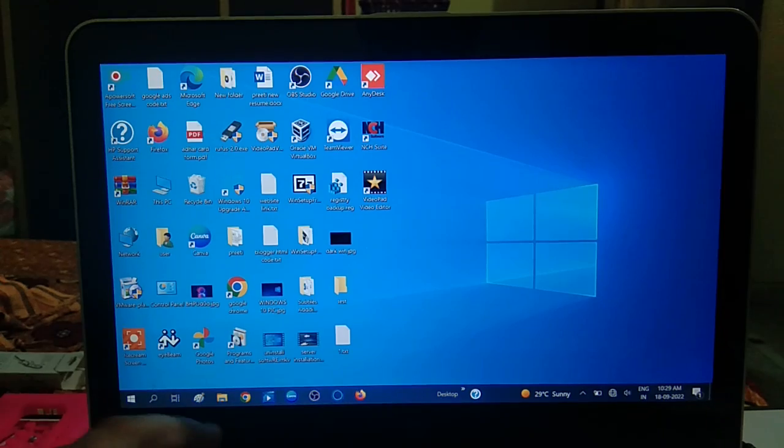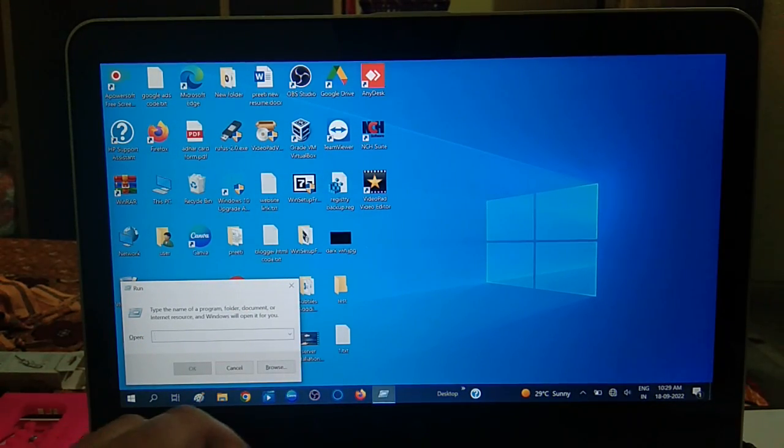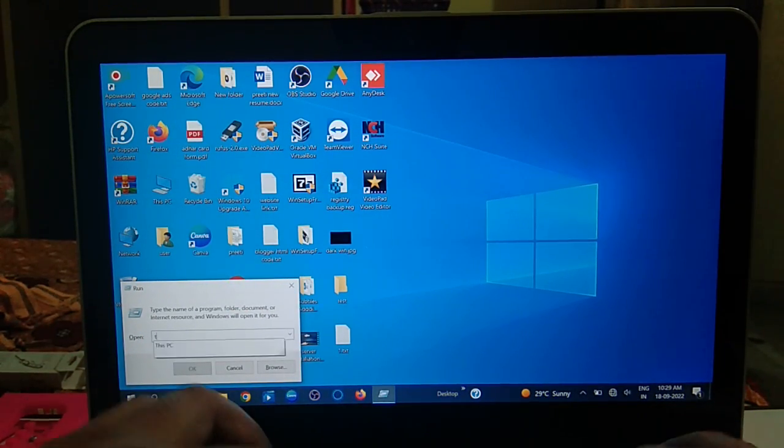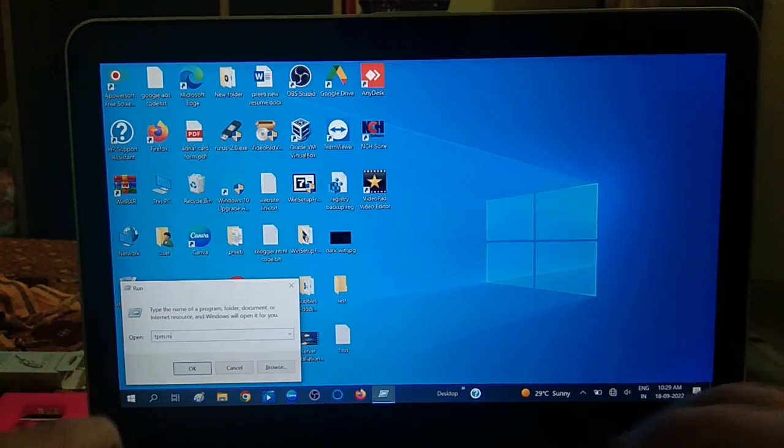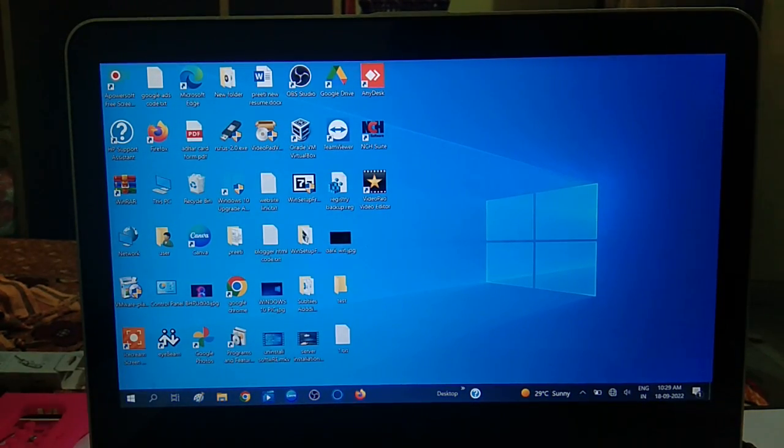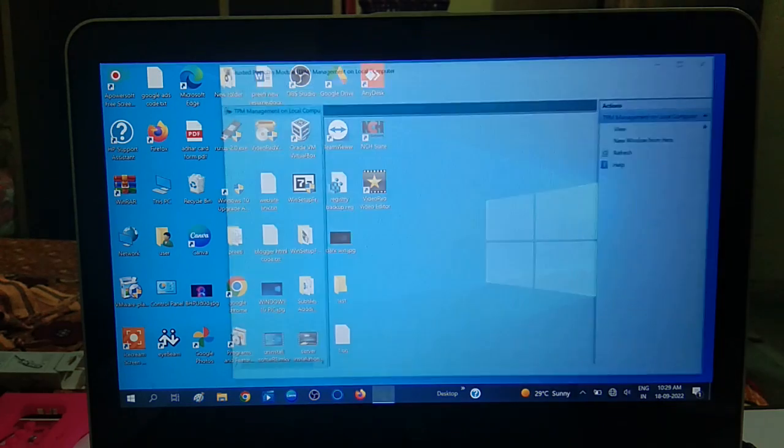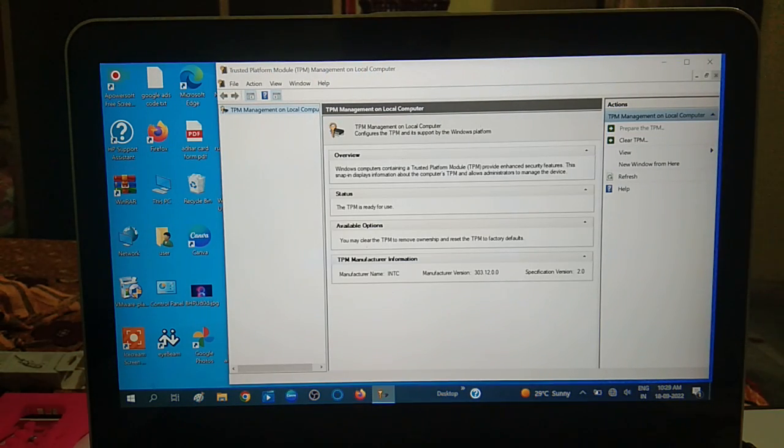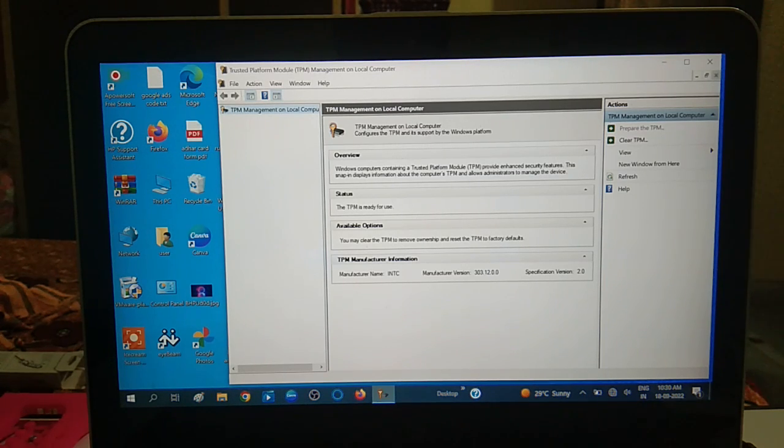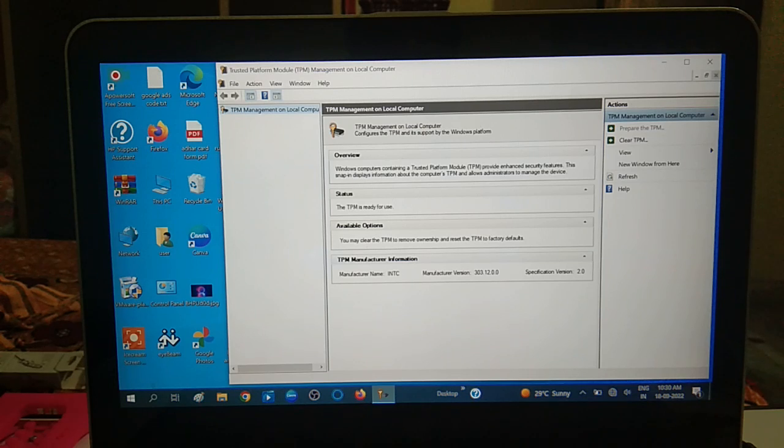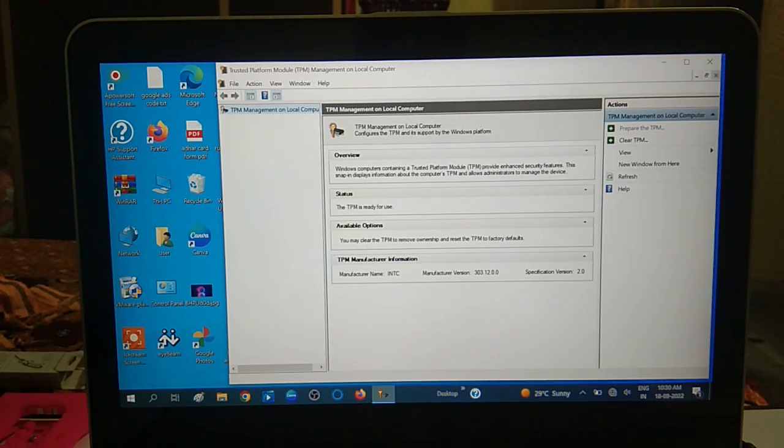And again recheck it, TPM.MSC. So this is how you can enable the TPM 2.0 or 1.2 on your system. Hope this video is helpful for you. If yes then hit like, subscribe and share. Thank you. Thanks for watching How to Fix Tech.